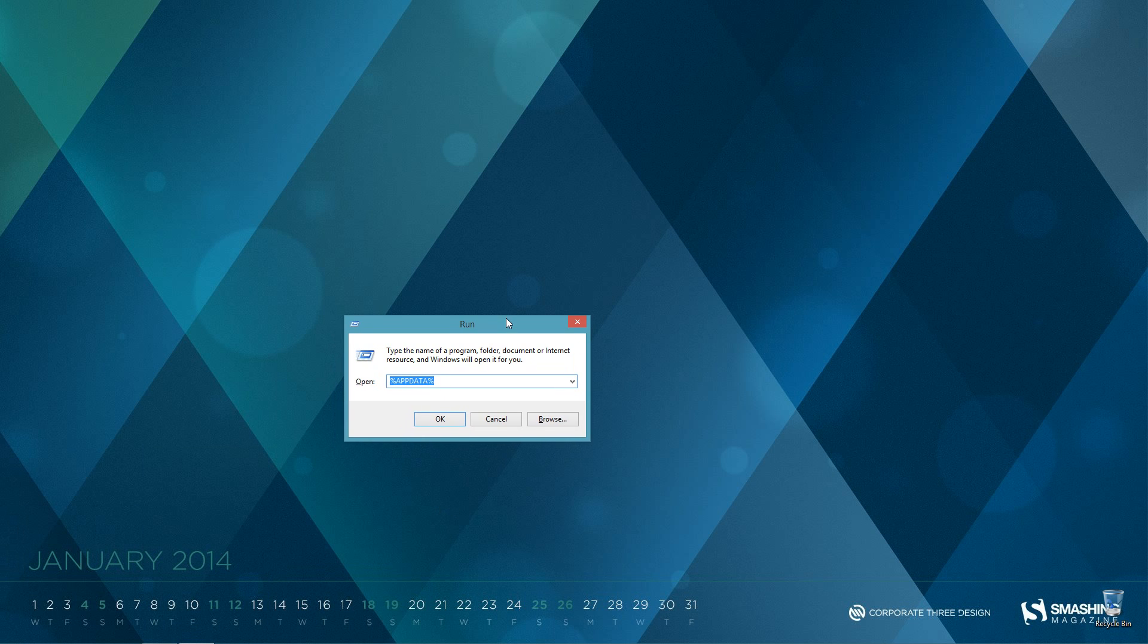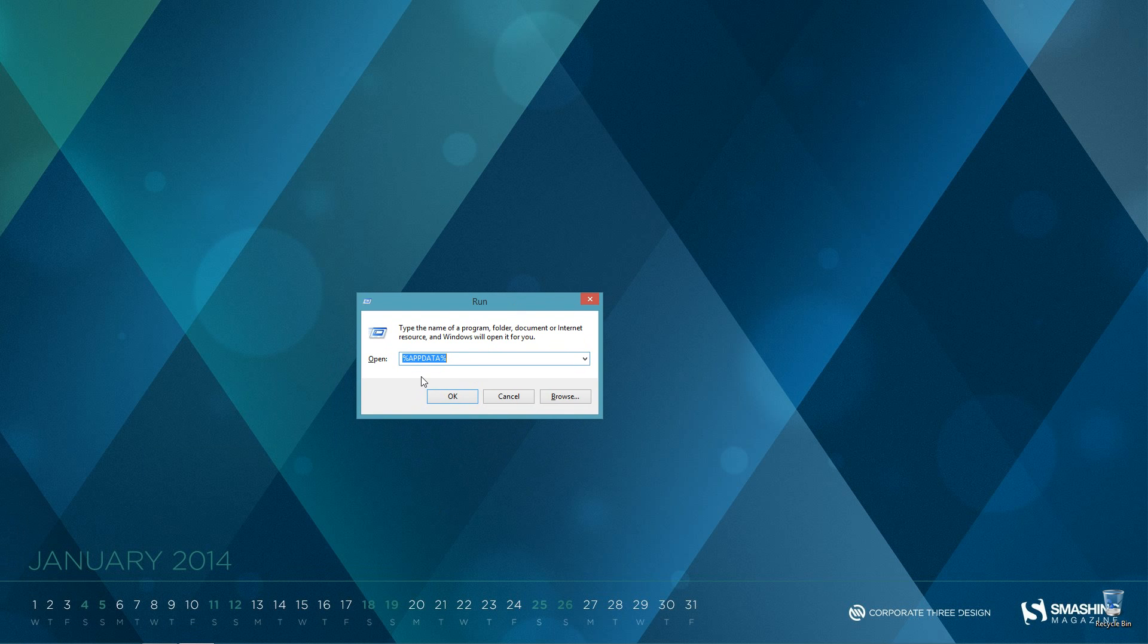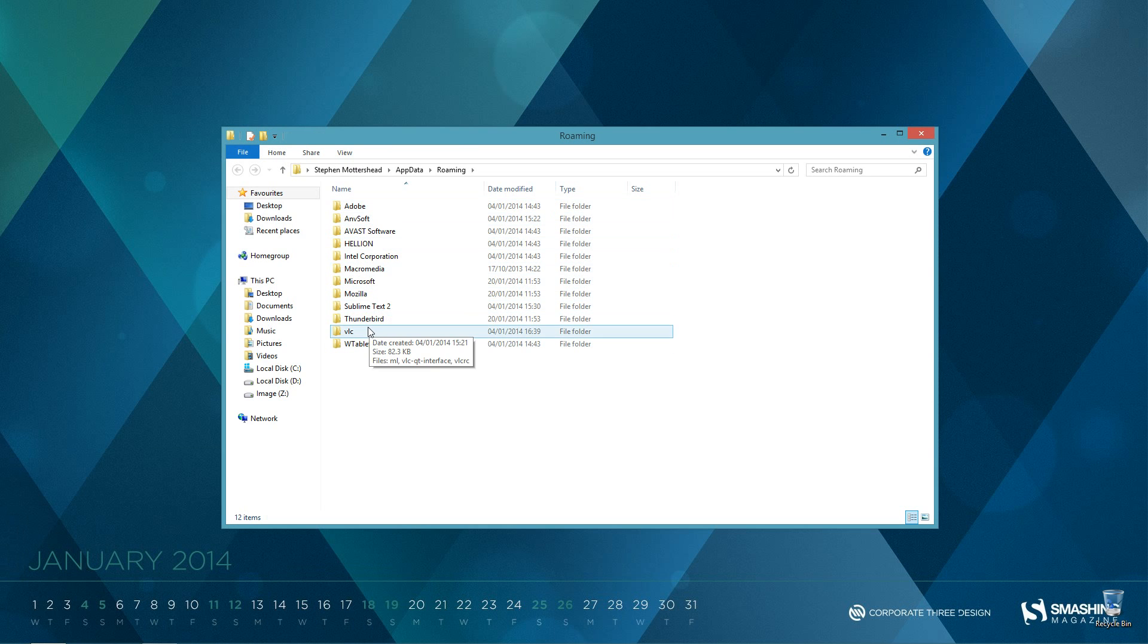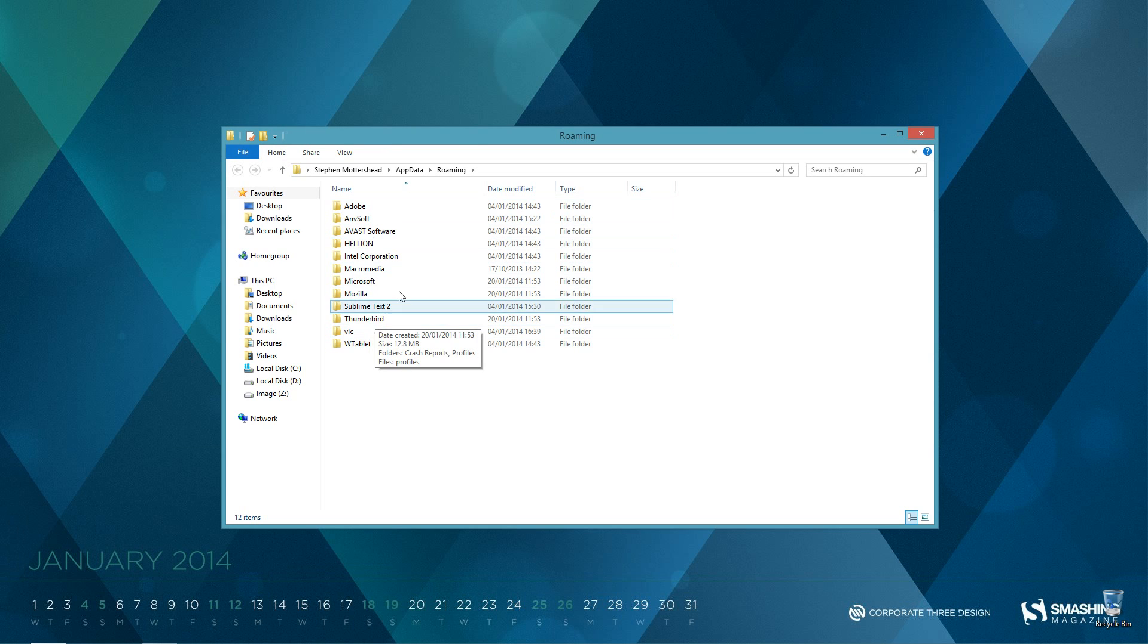this will pop up. Now what we want to type in is %appdata% and just hit OK. And then we want to go all the way down to Thunderbird. Now you'll have a